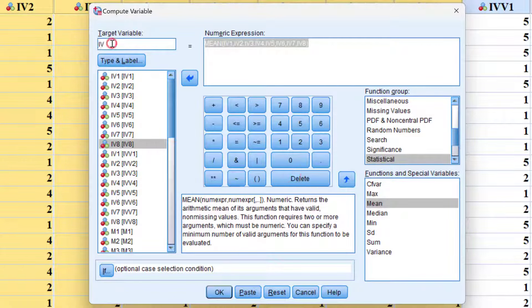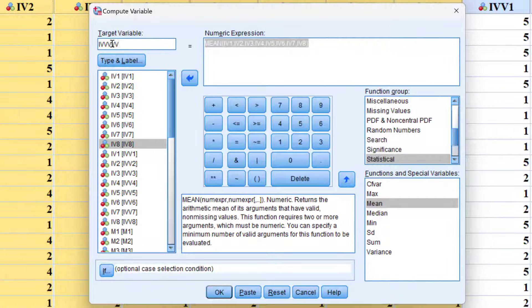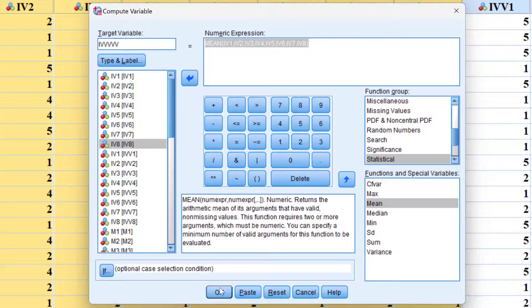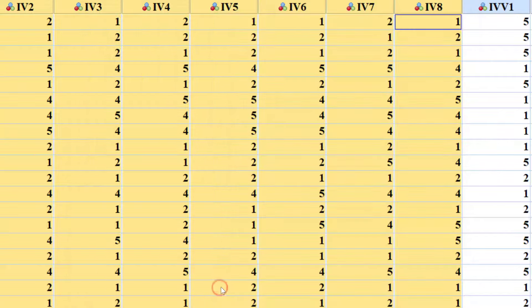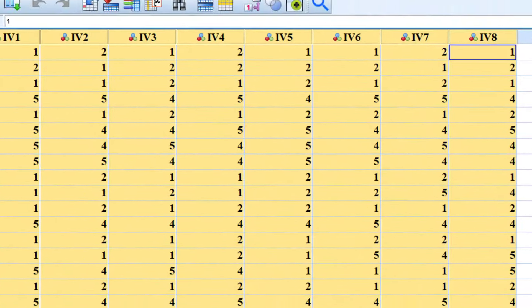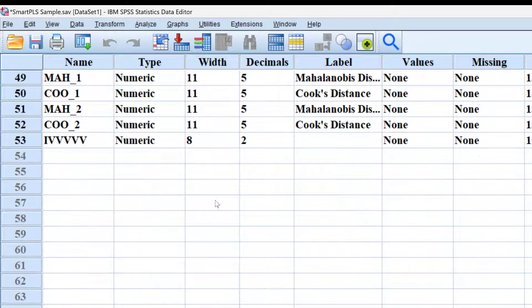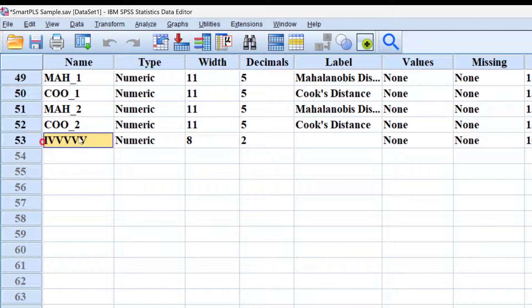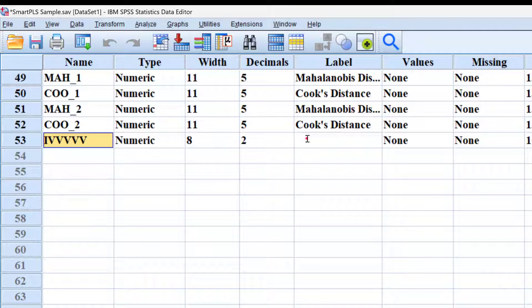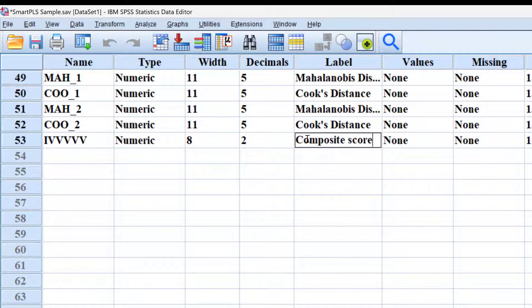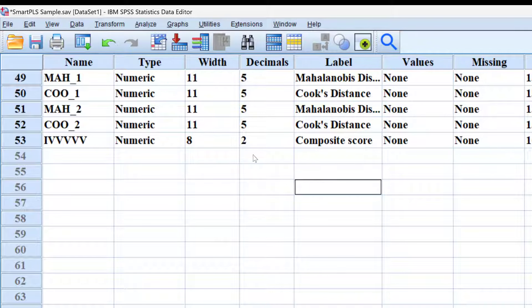This one too, we can change it. What will happen is that a new variable will be created at the end, as you can see here. This is the new variable that has been created, labeled composite score.